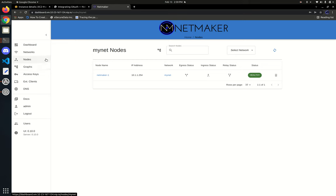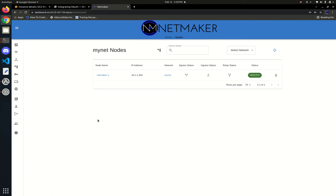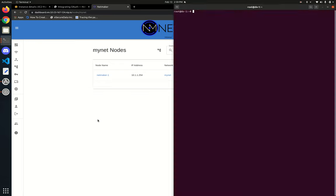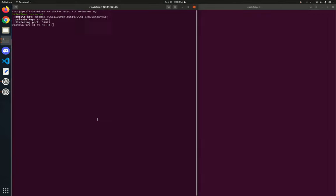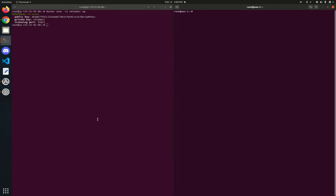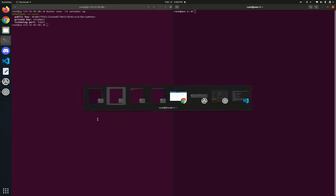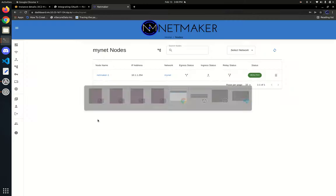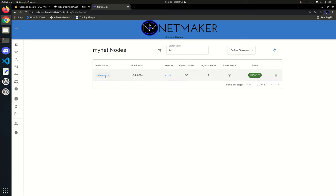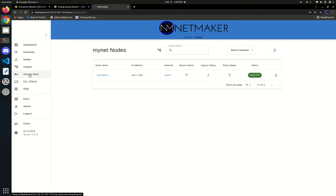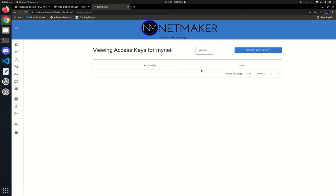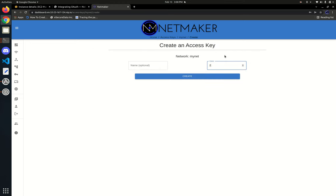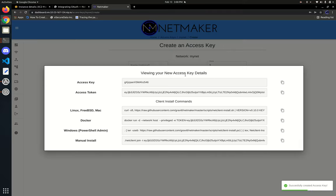So we want to add some nodes into this network. I have a DigitalOcean machine, a Linode, and an AWS machine. The command is going to be the same for all of them and what we need is an access key. Access keys are how we access the network — we go to our network and create an access key. We give it a number of uses, which is basically the number of times you can register with the network using the key. We only have three machines so we need three uses.